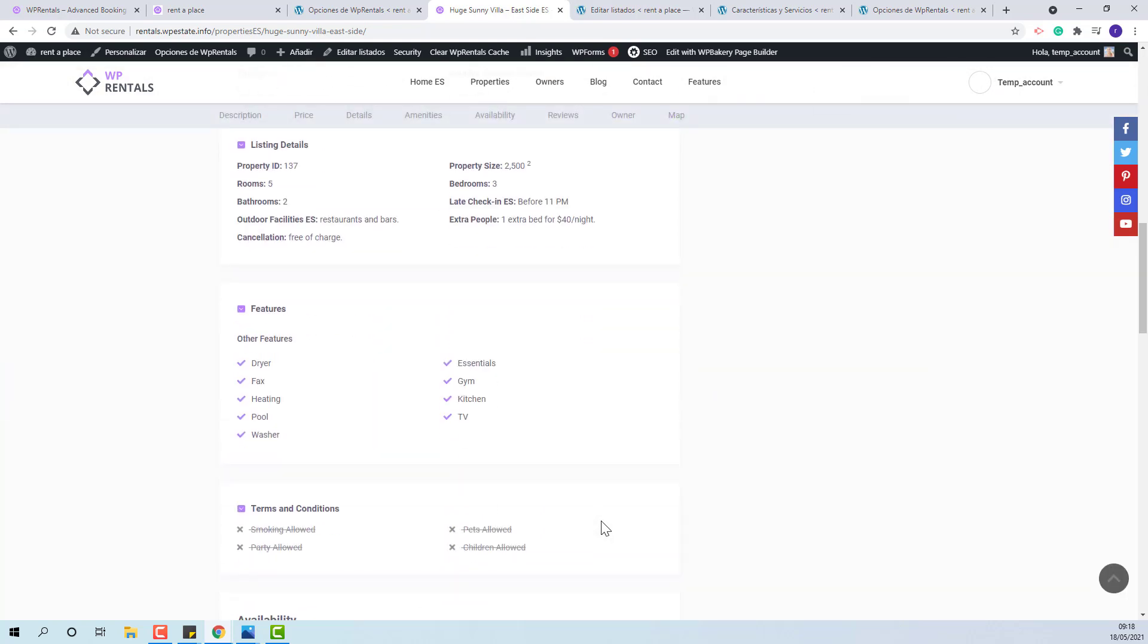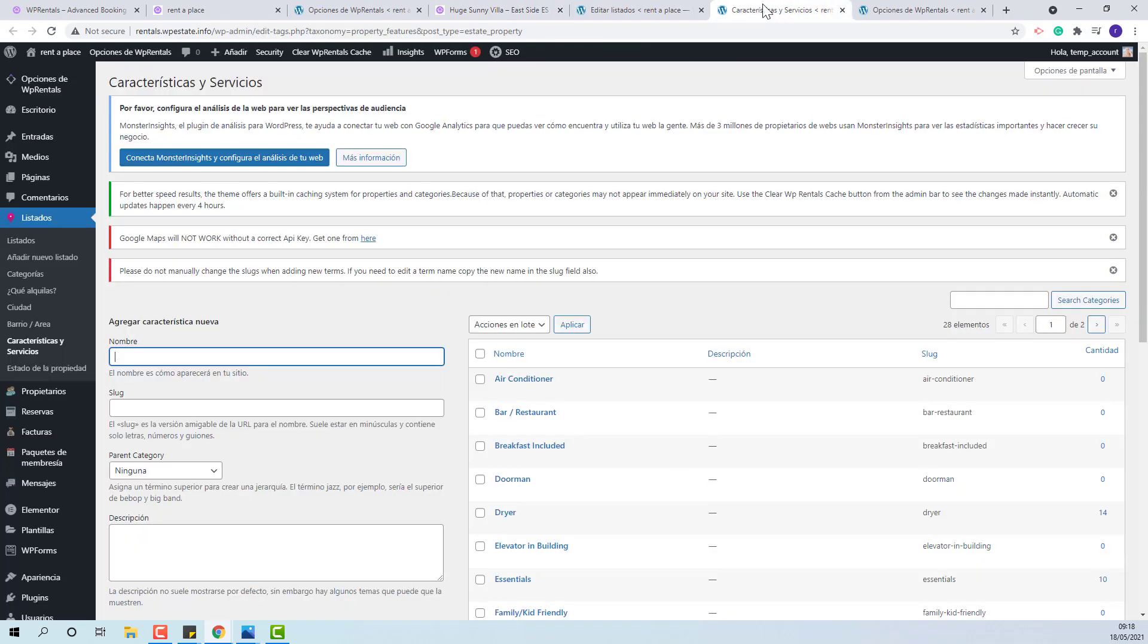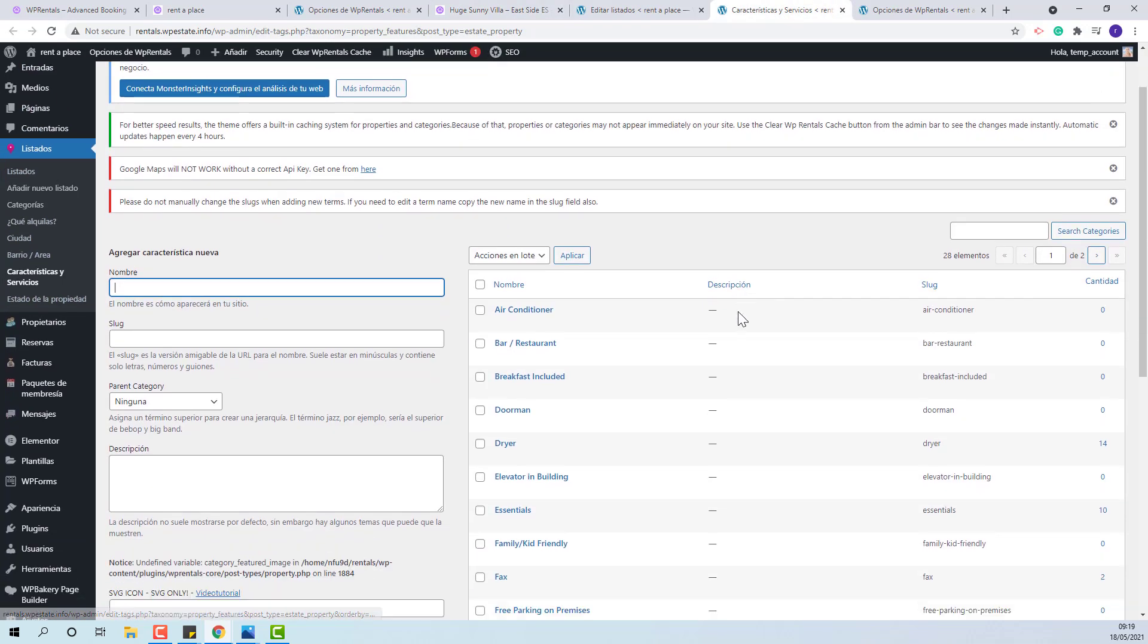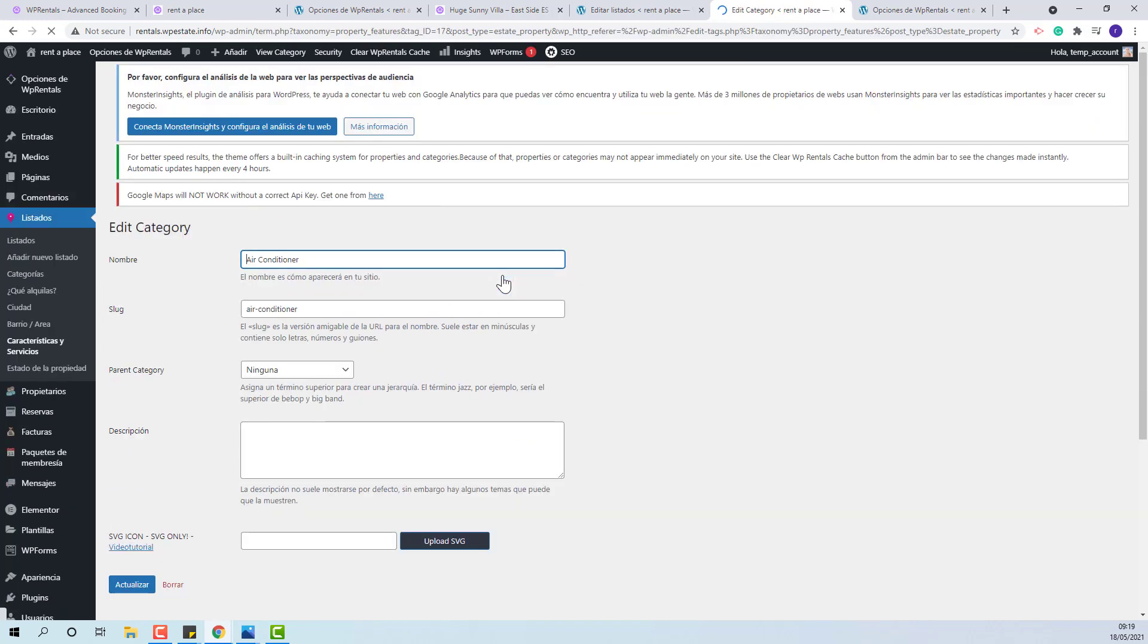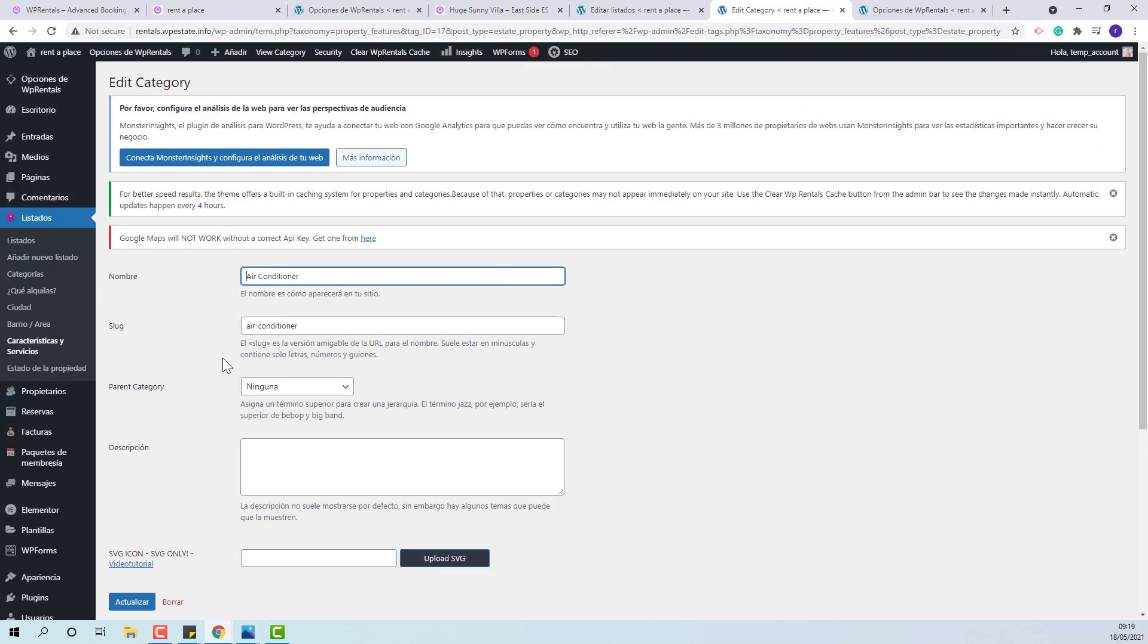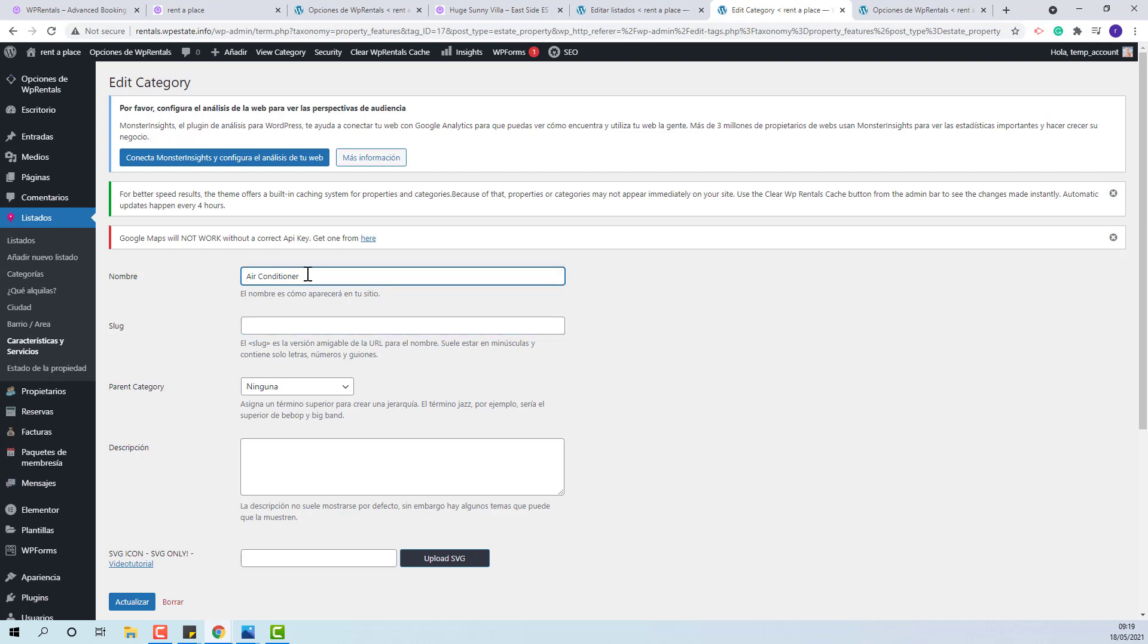The next section that will need manual translation is the Features section. You can find features and amenities in Admin, Listings, Feature and Amenities. Edit, remove the slug, add your words and save.